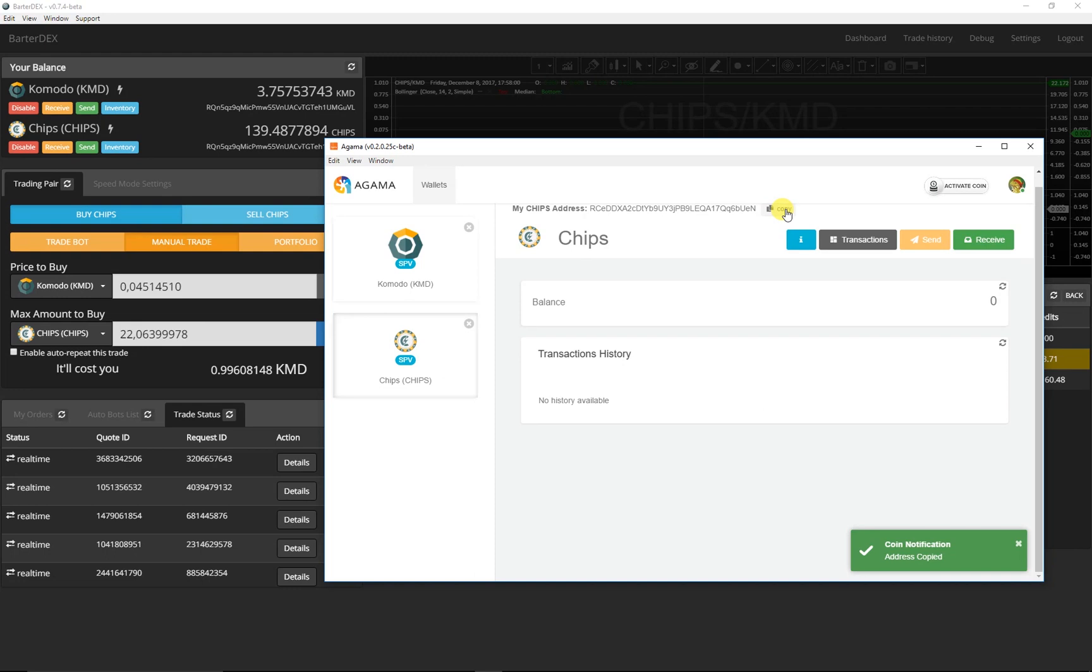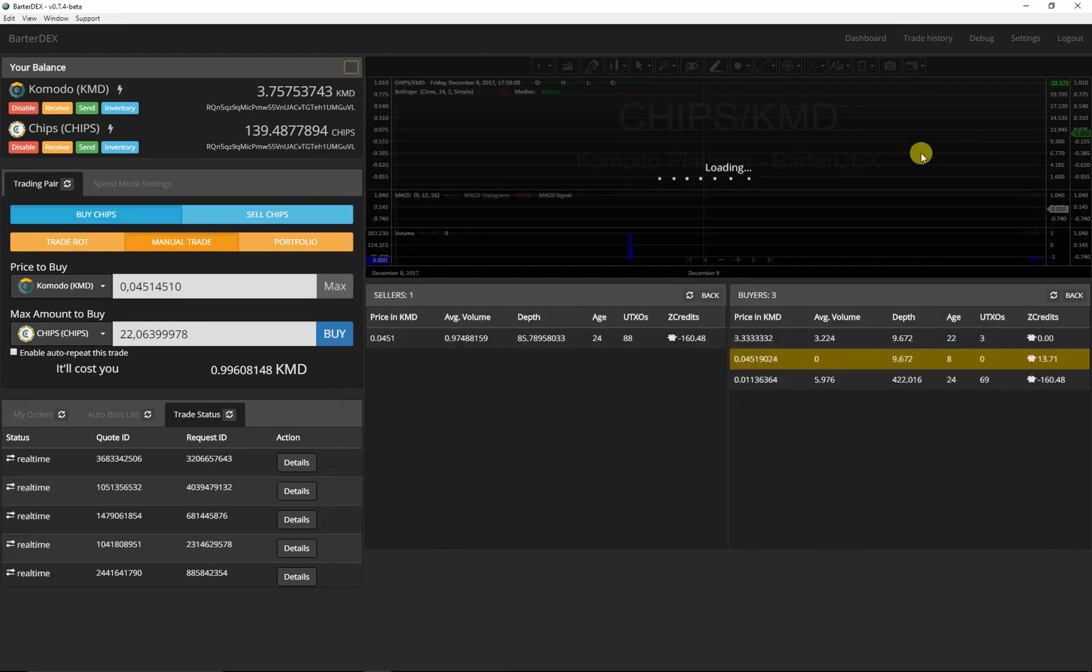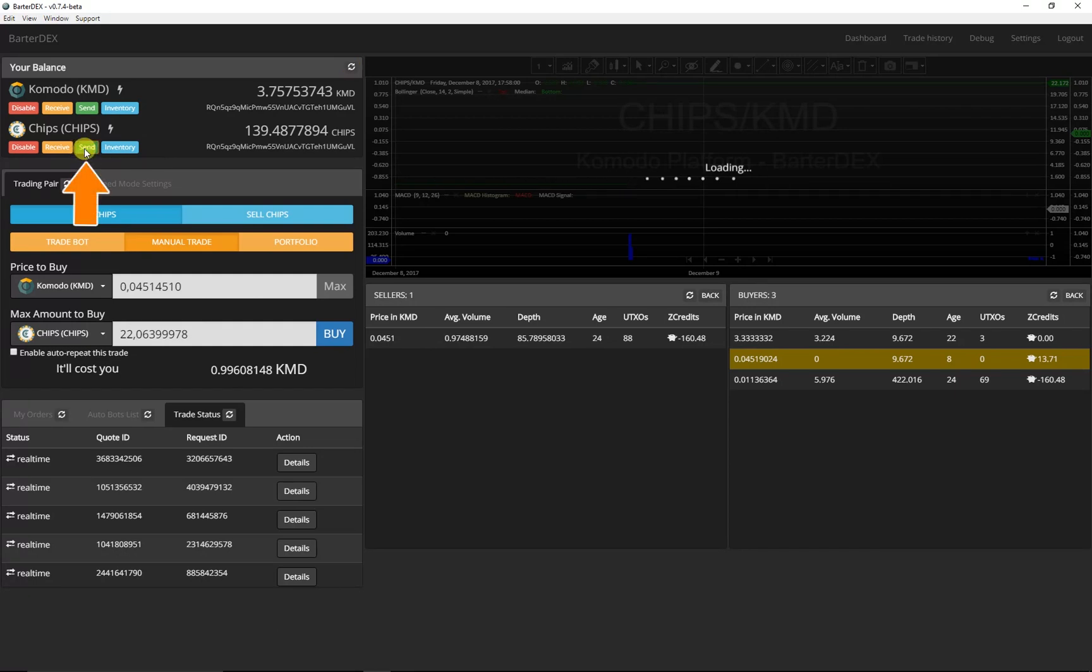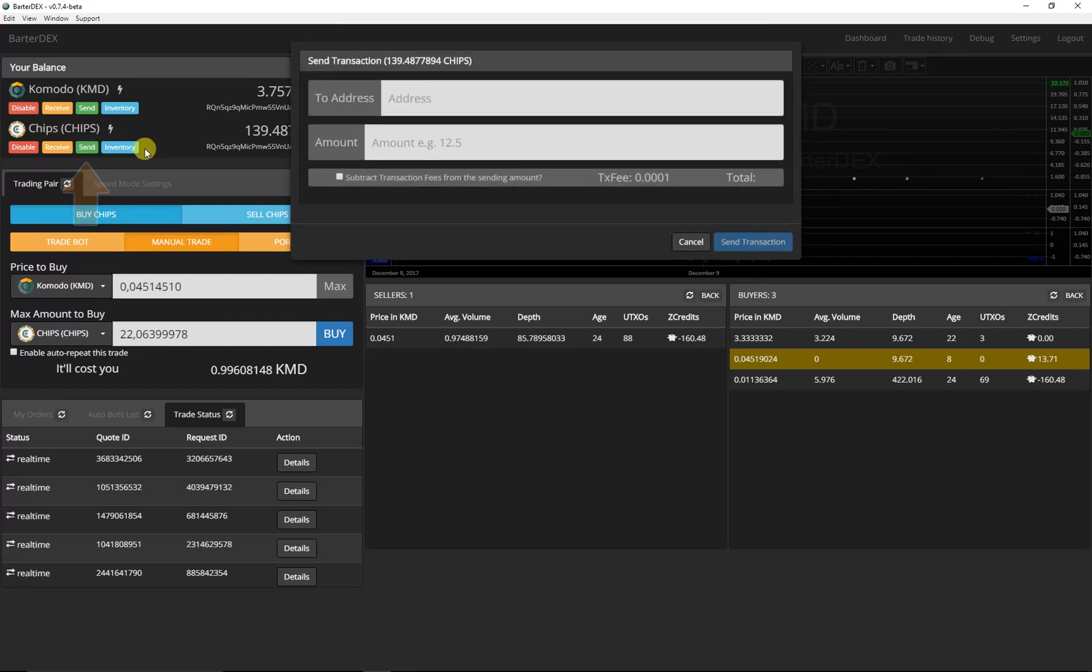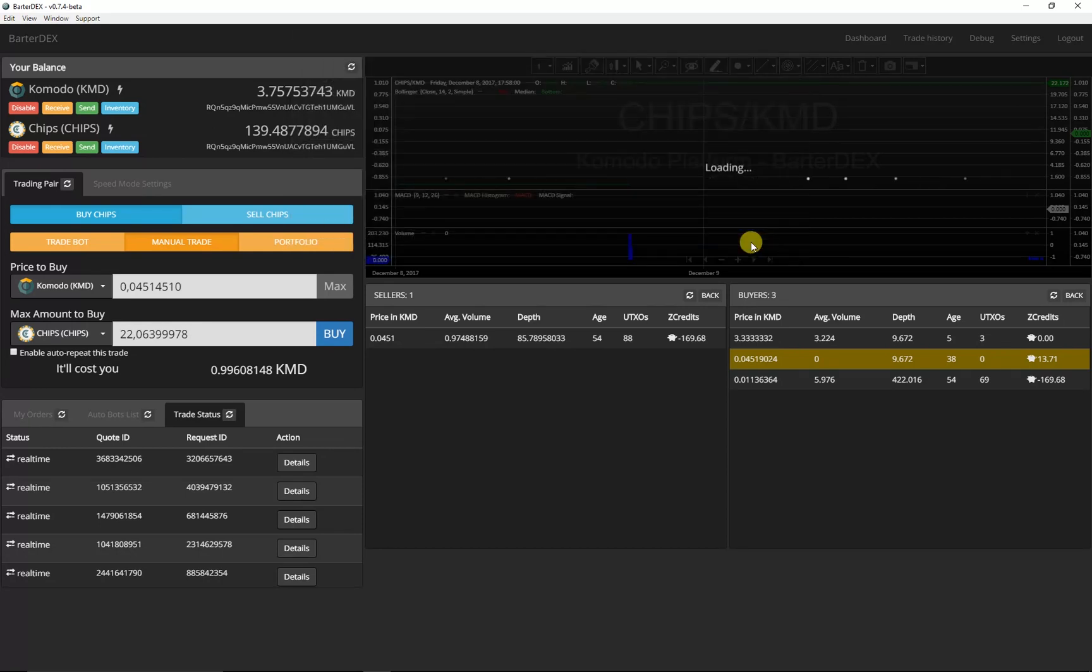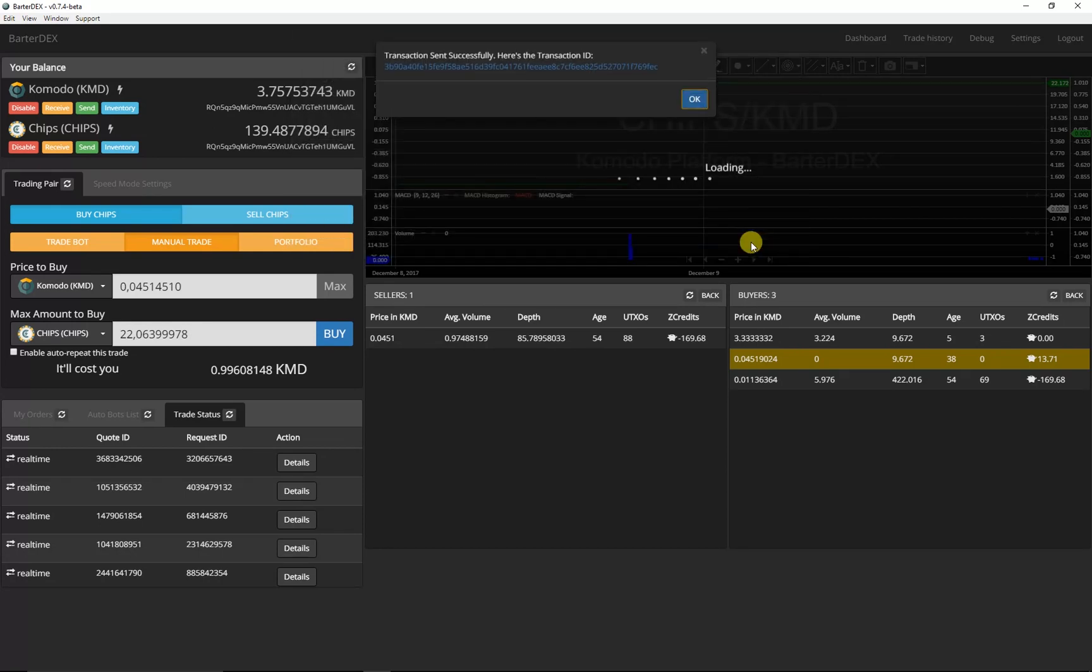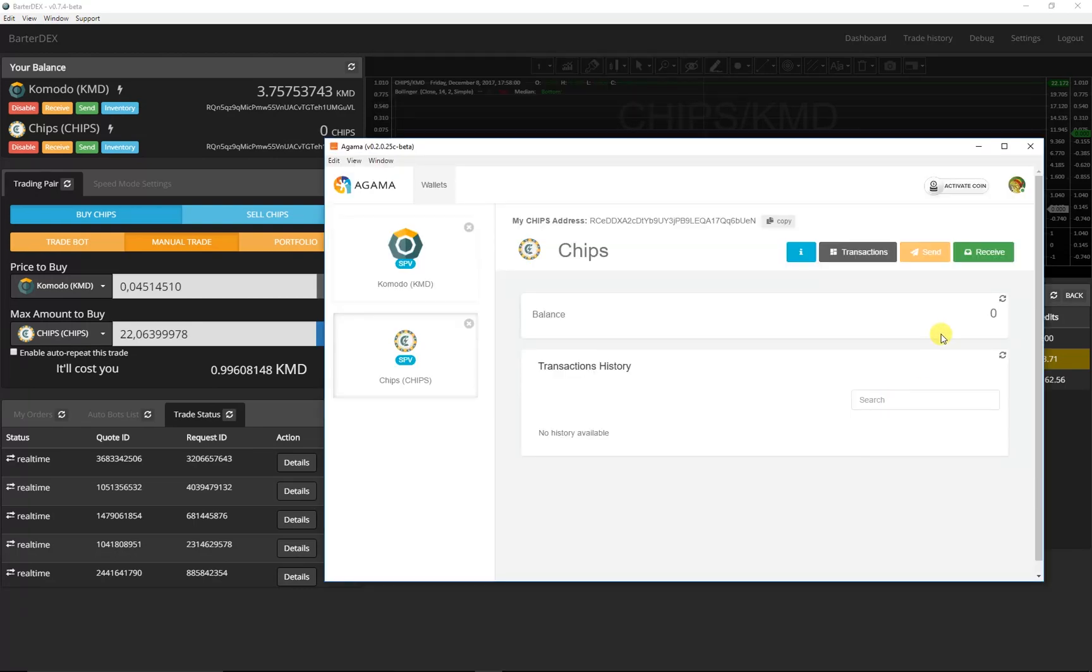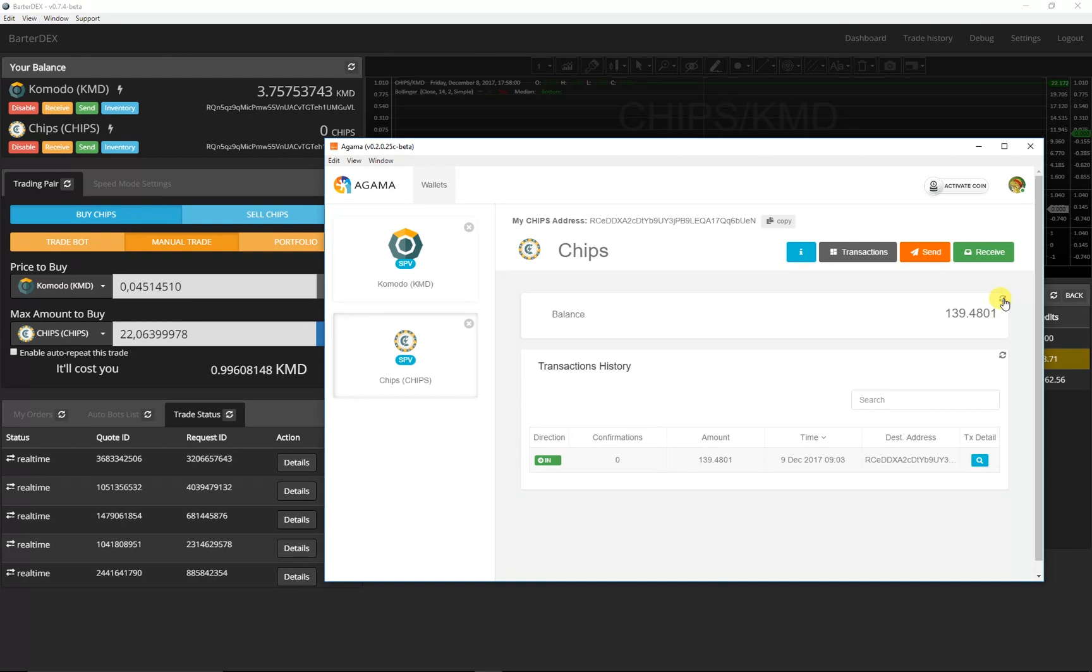I'm copying my chips address. Back in Bartadex I click on send and add the address and the amount of chips I want to transfer. The confirmation appears very quickly. Now I would like to return to Agamma. There I update the view and see that my chips have already arrived.